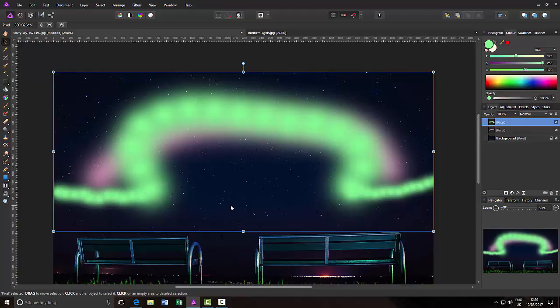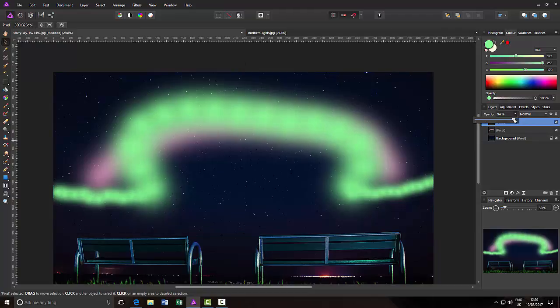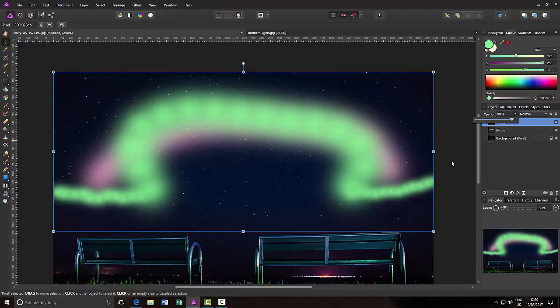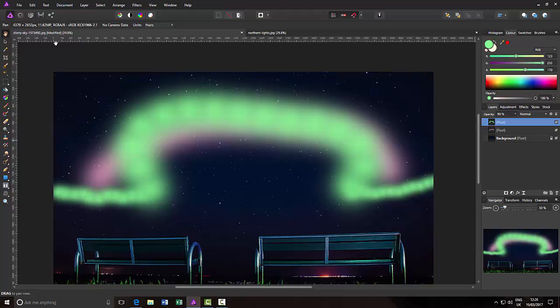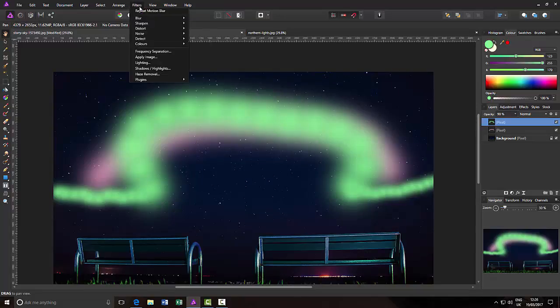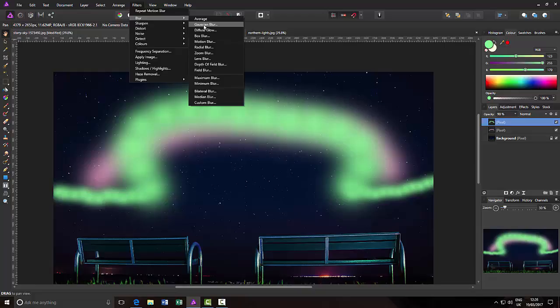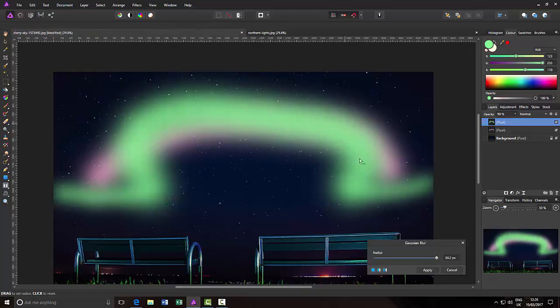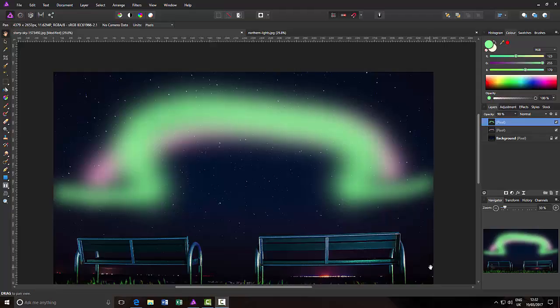I will just lower the opacity a little bit on this one as well, down to about 90%. We are going to add, like before, the Gaussian blur. I am going to leave it at the 80% range.